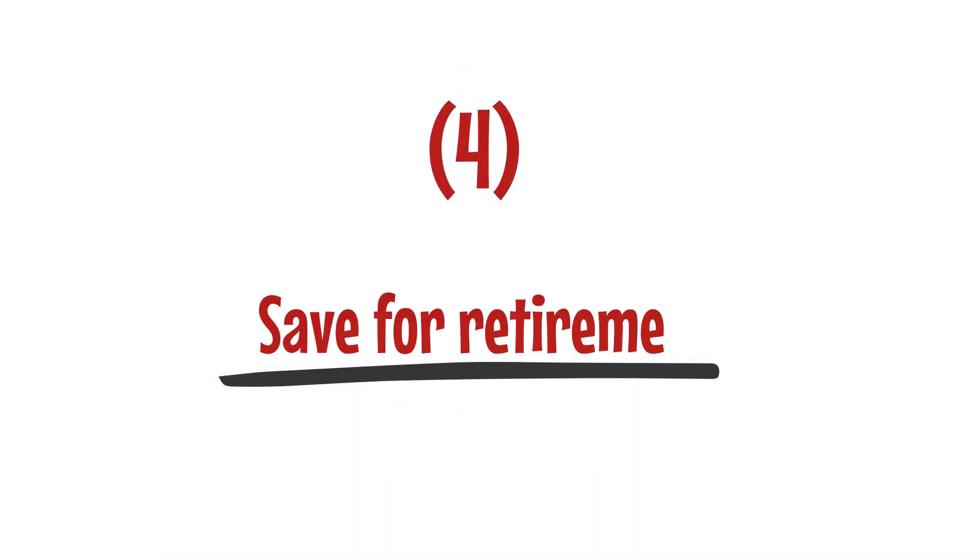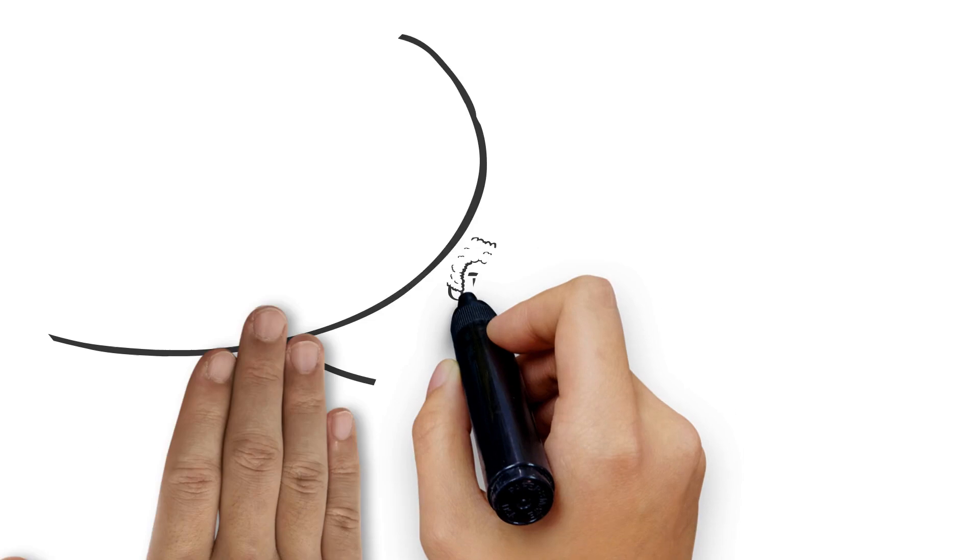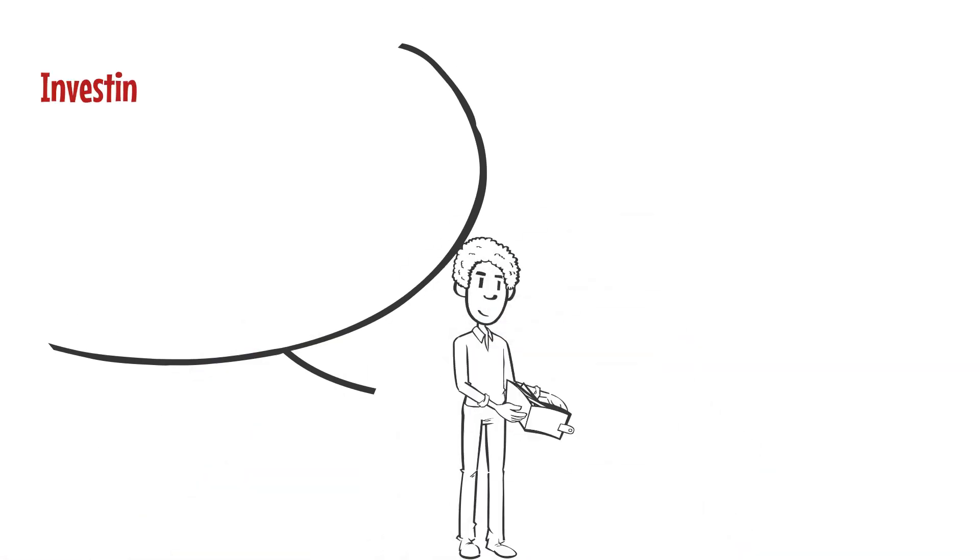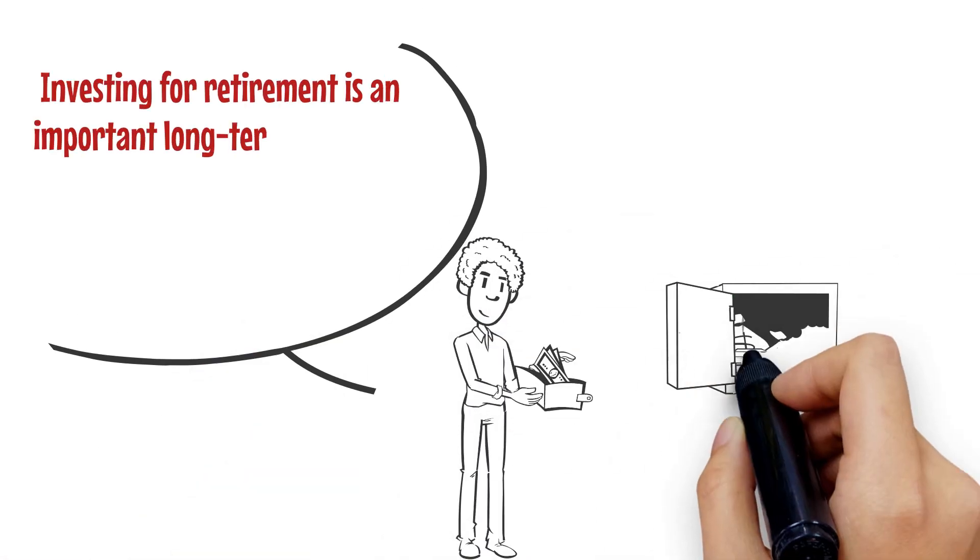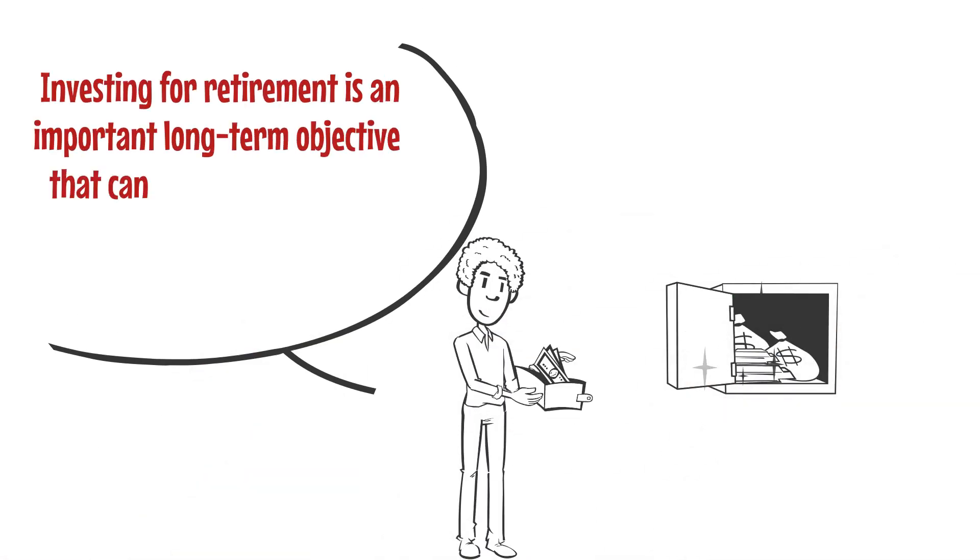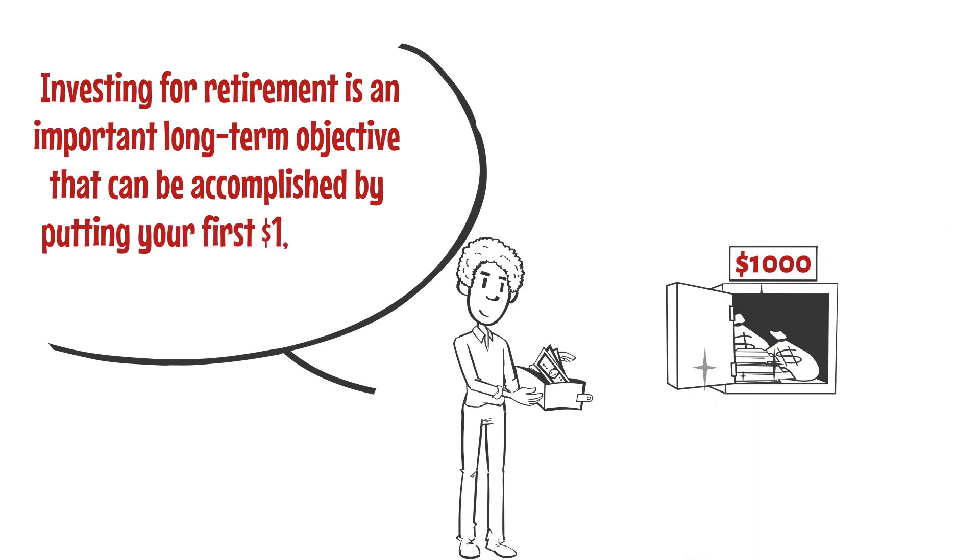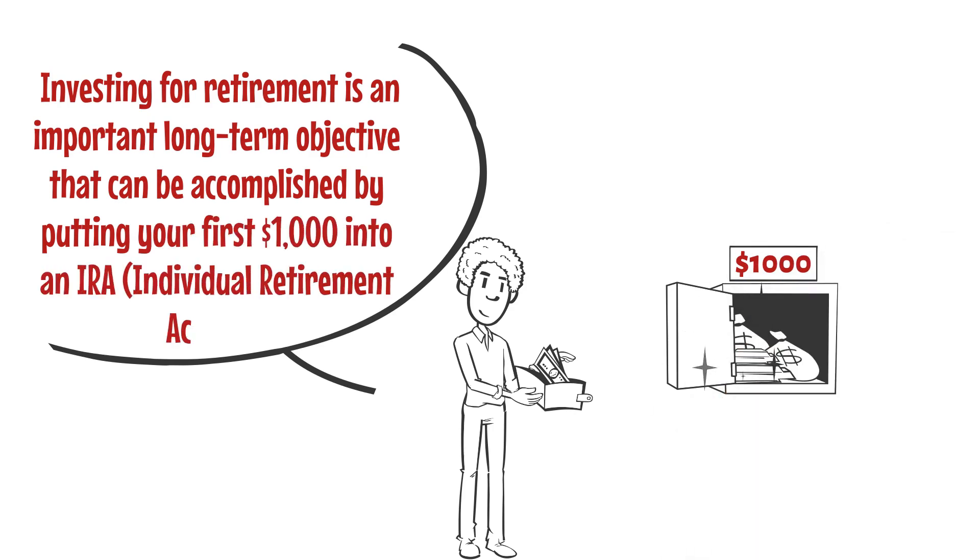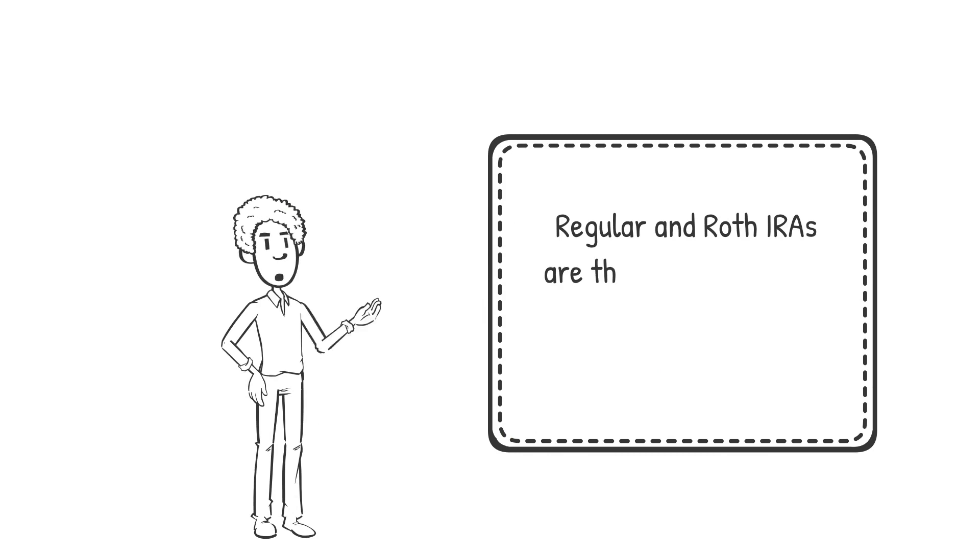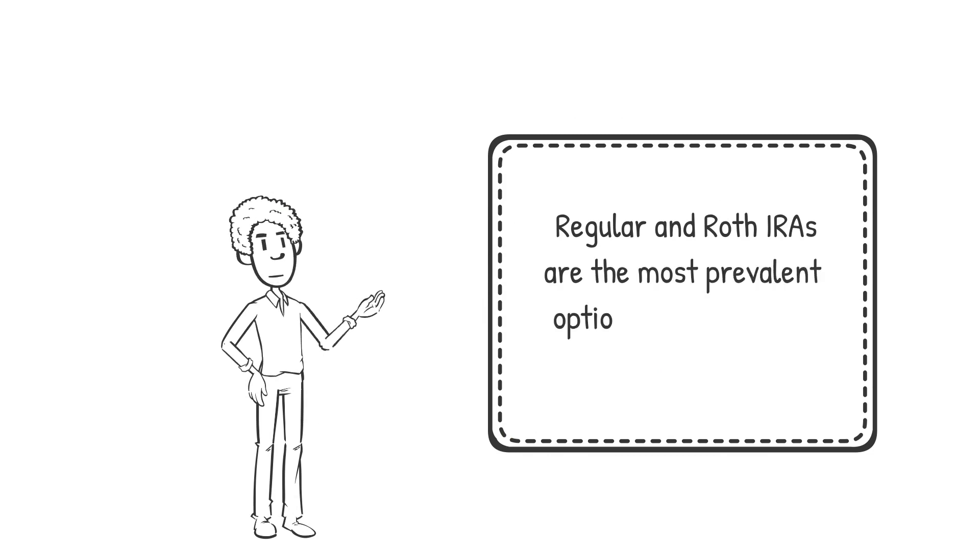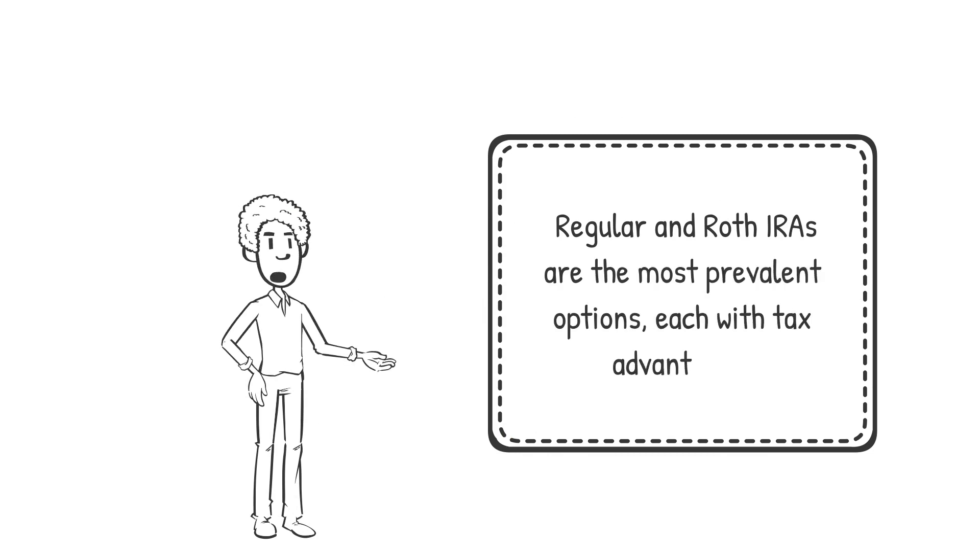Number four: save for retirement. Investing for retirement is an important long-term objective that can be accomplished by putting your first $1,000 into an IRA, or Individual Retirement Account. Regular and Roth IRAs are the most prevalent options, each with tax advantages.